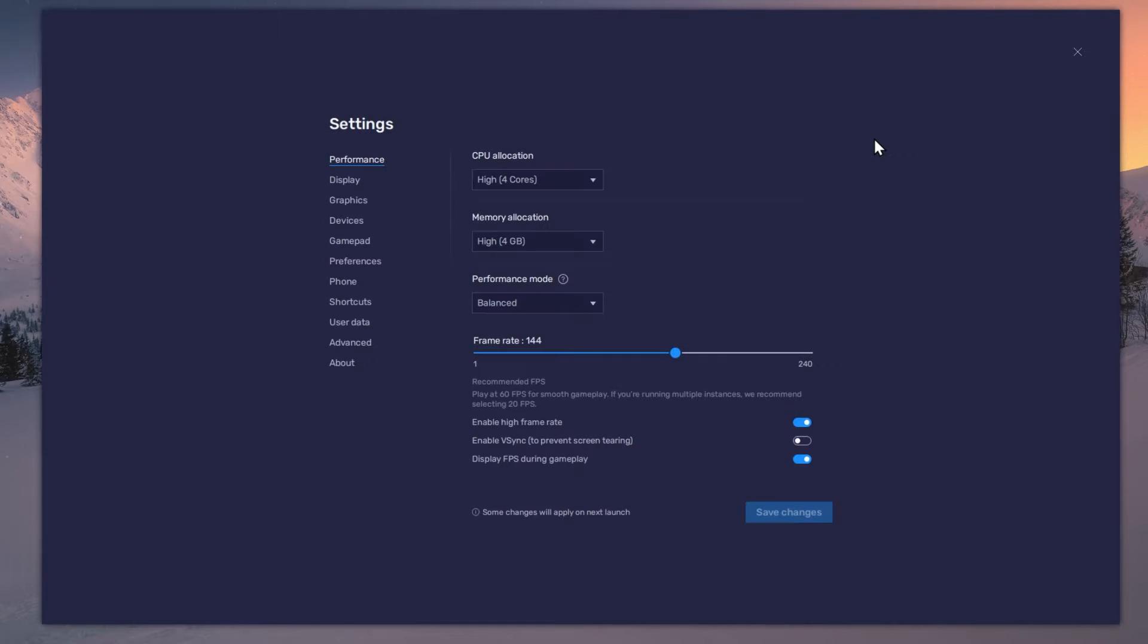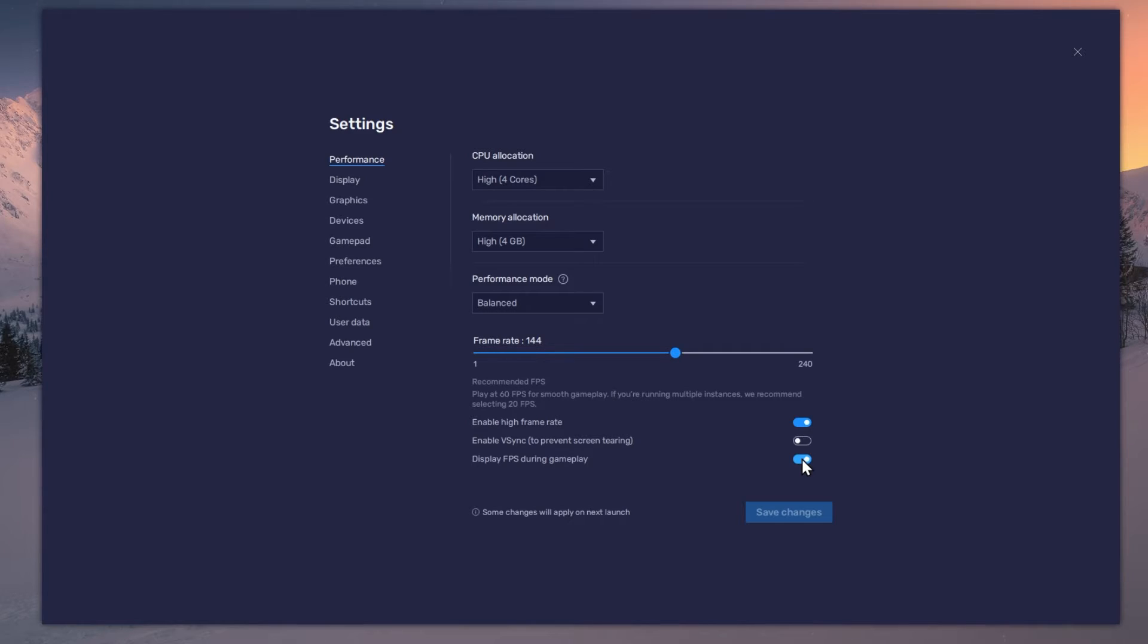Also, if you troubleshoot performance issues, make sure to enable the FPS counter option.